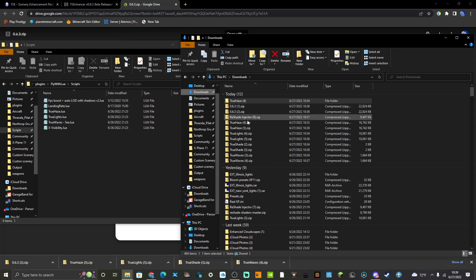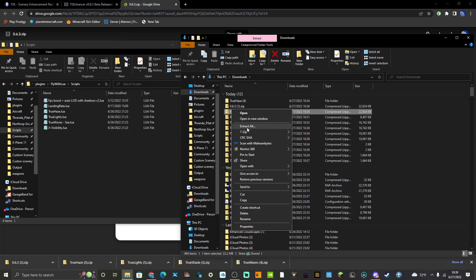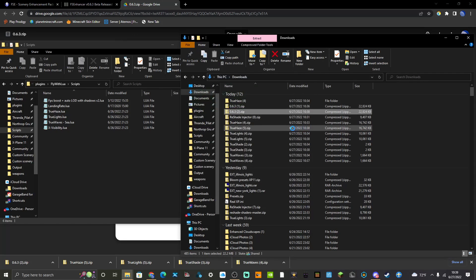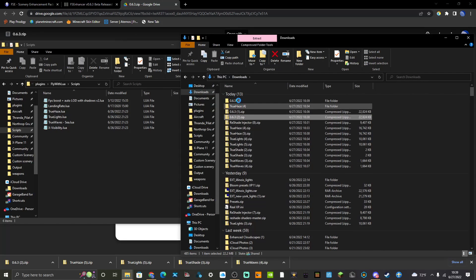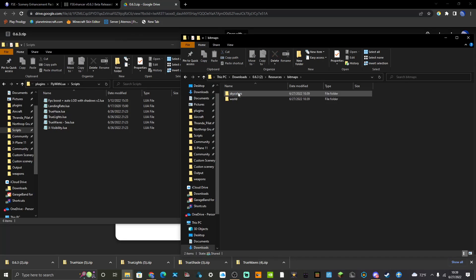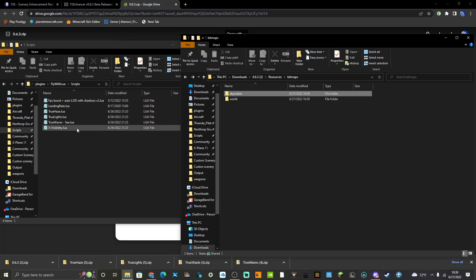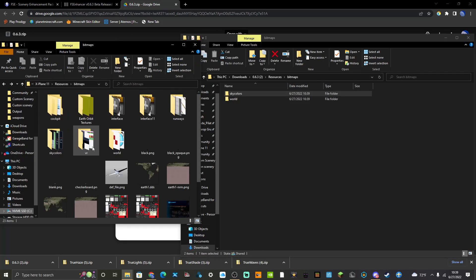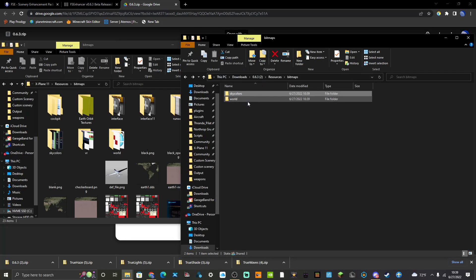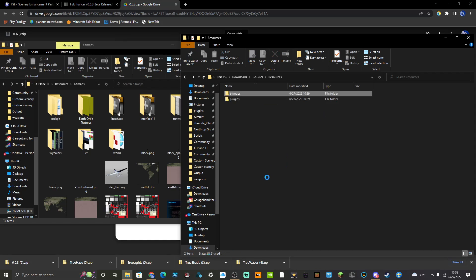That'll put that in there, but you're not going to use that script for that one. What you're going to want to do is take 0.6.3. It's got some more bitmaps. In retrospect, actually what you're going to want to do is carry Sky Colors from 0.6.3 across into that and same with the World.